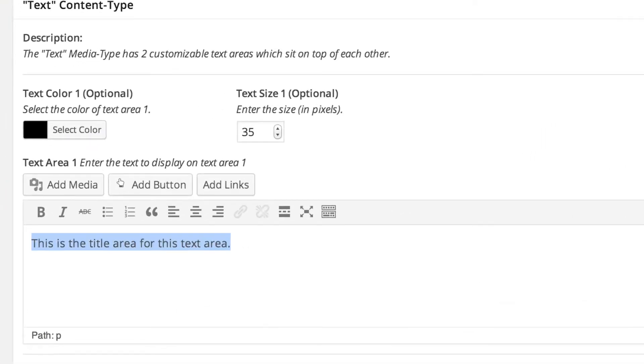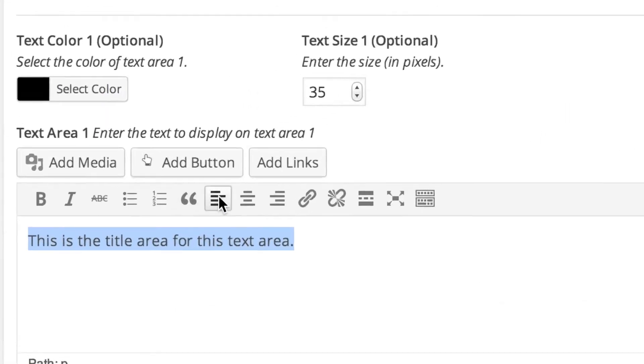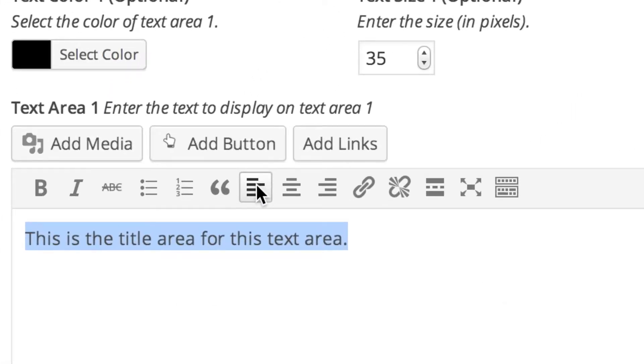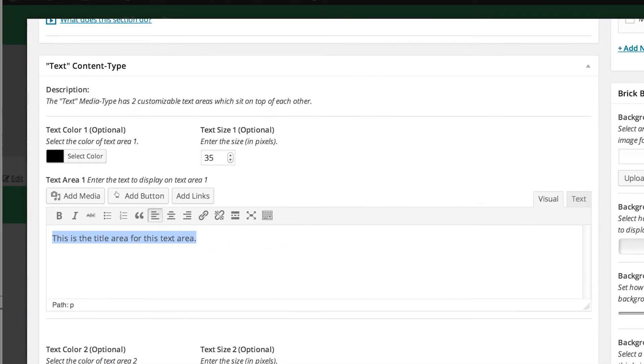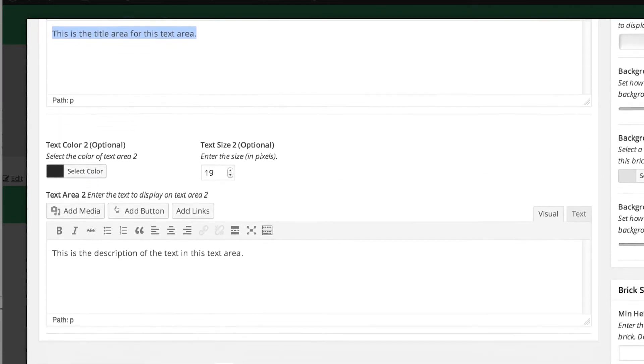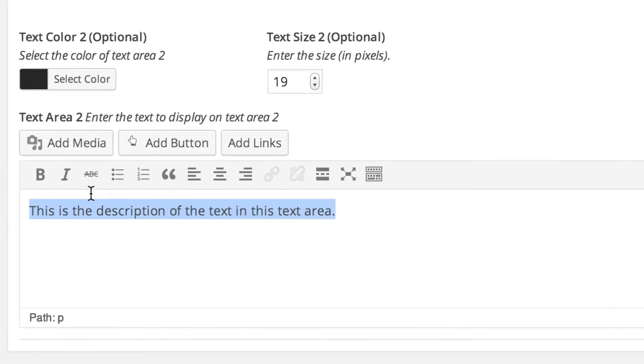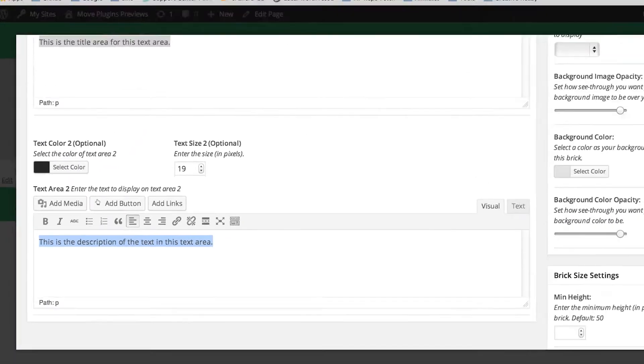And I'm going to select this text and then I'm going to click on this left aligned button. And then I'm going to scroll down and do the same for text area two. Select the text and click left aligned.